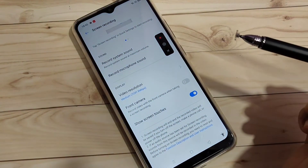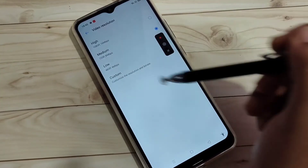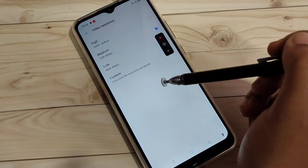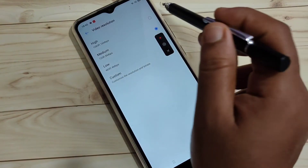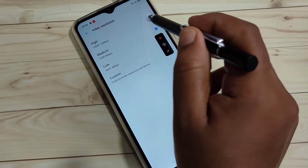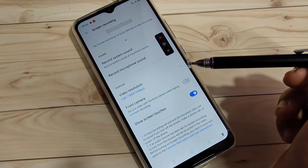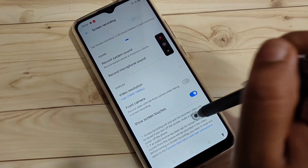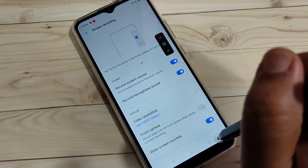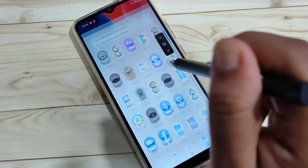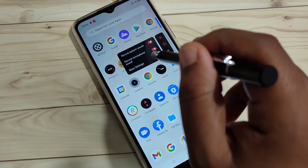If you want to change the video resolution, tap on the resolution option and you can choose from high, medium, low, or custom. Simply in this way, without any third-party application, you can do screen recording on this device.